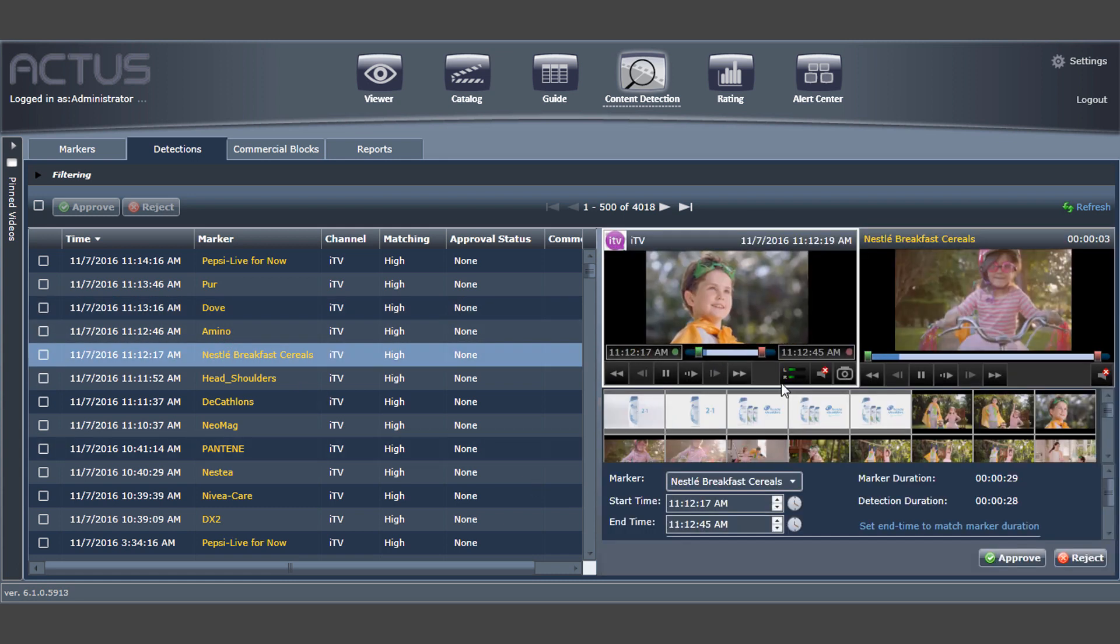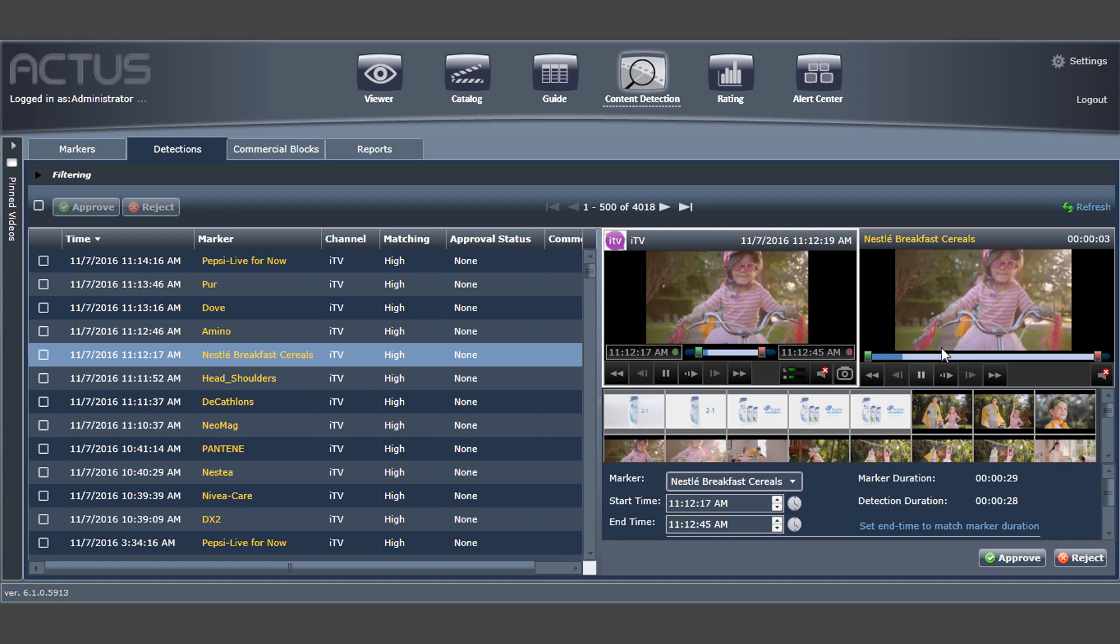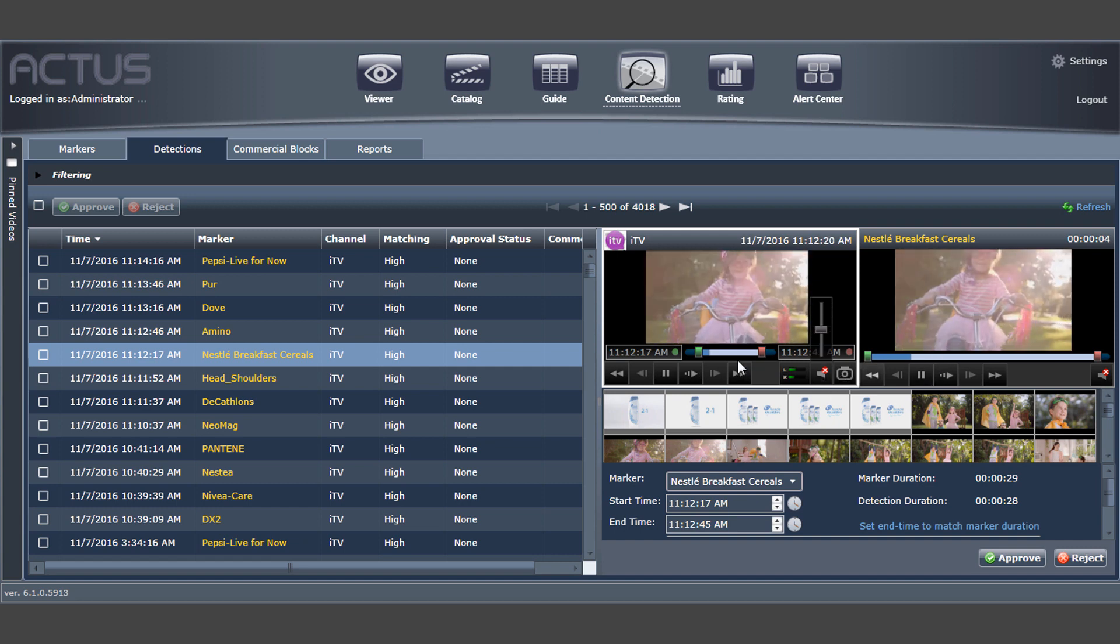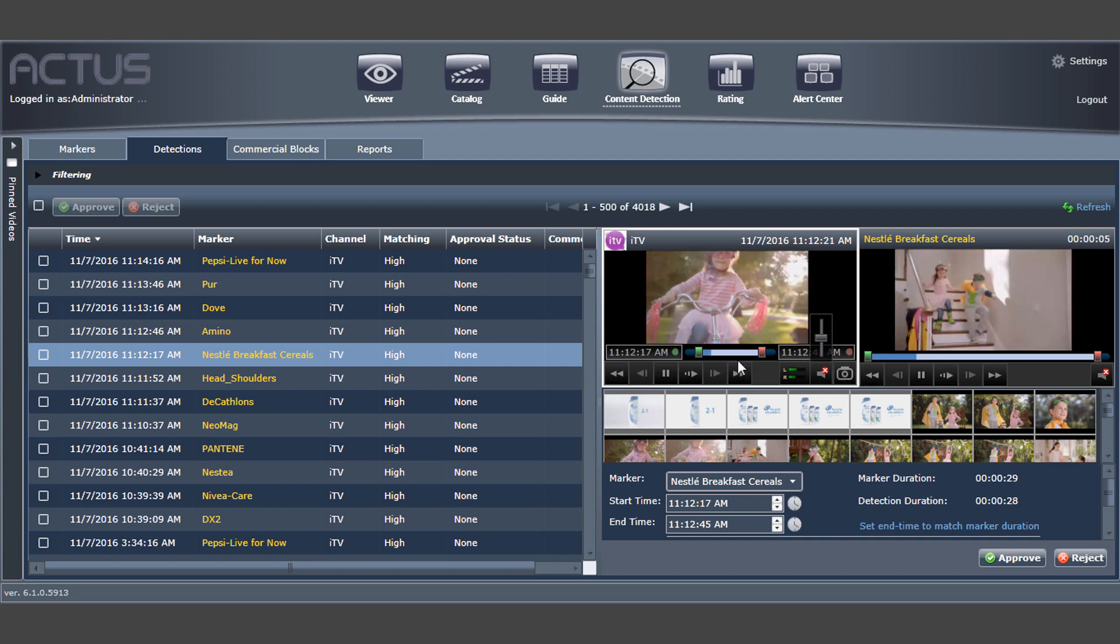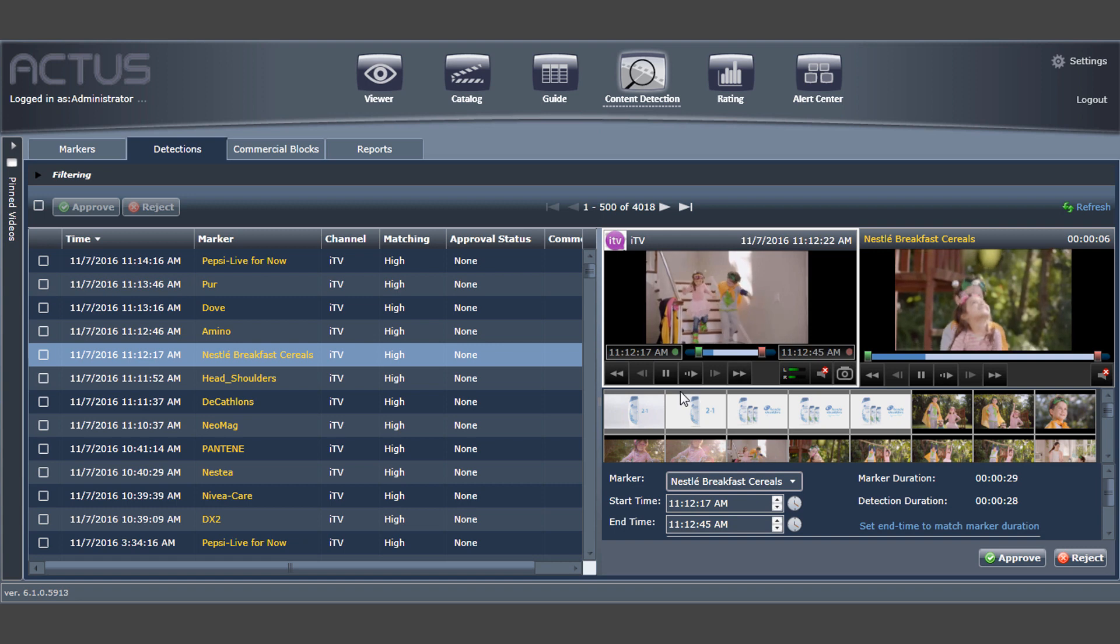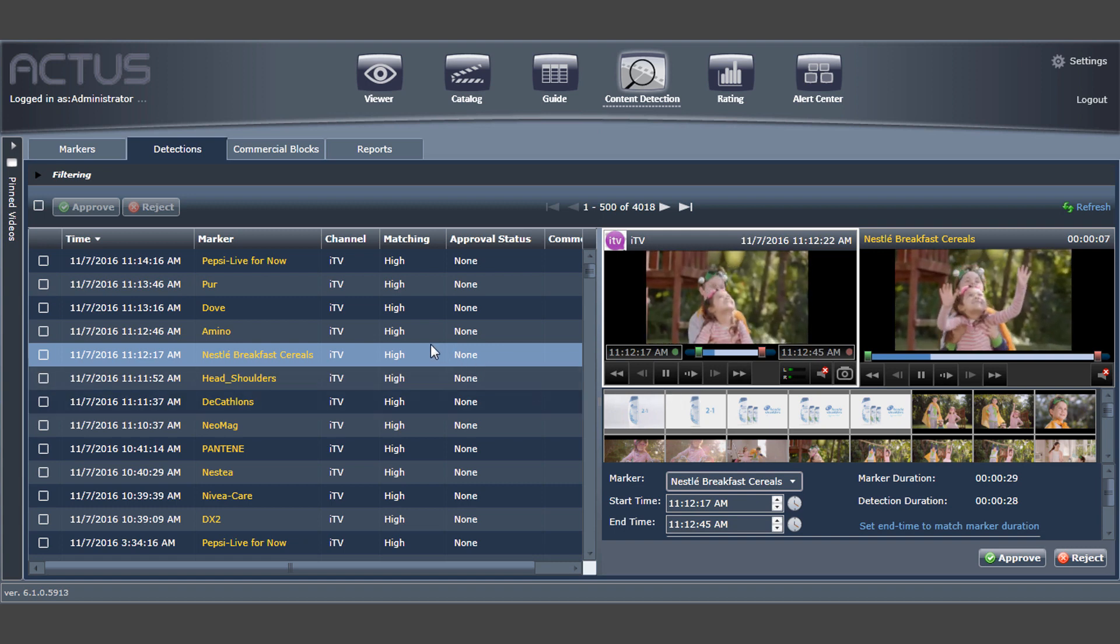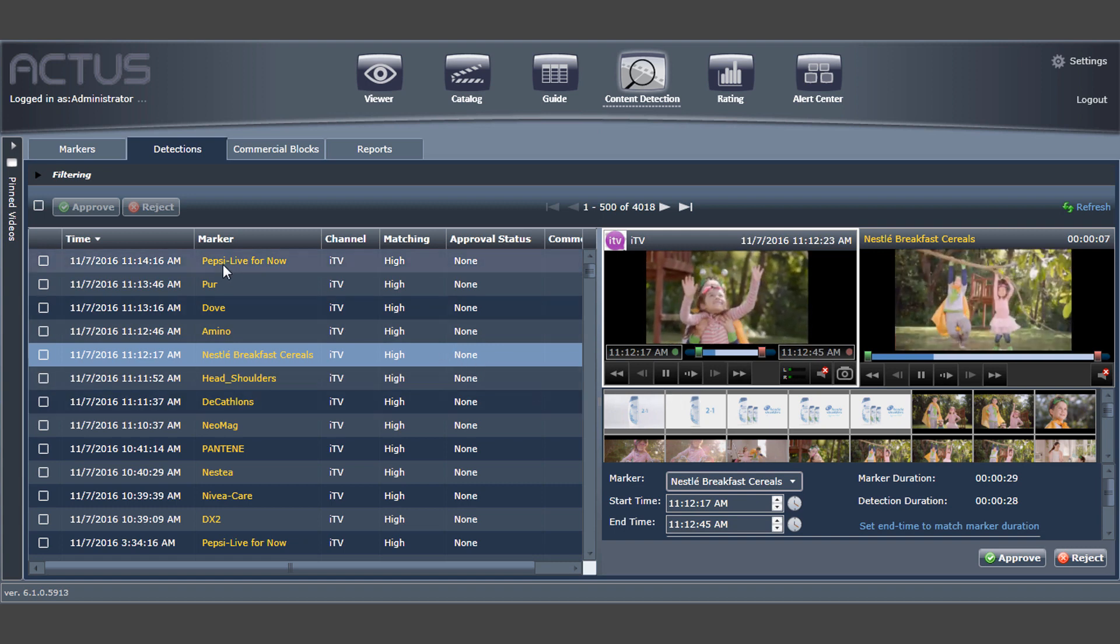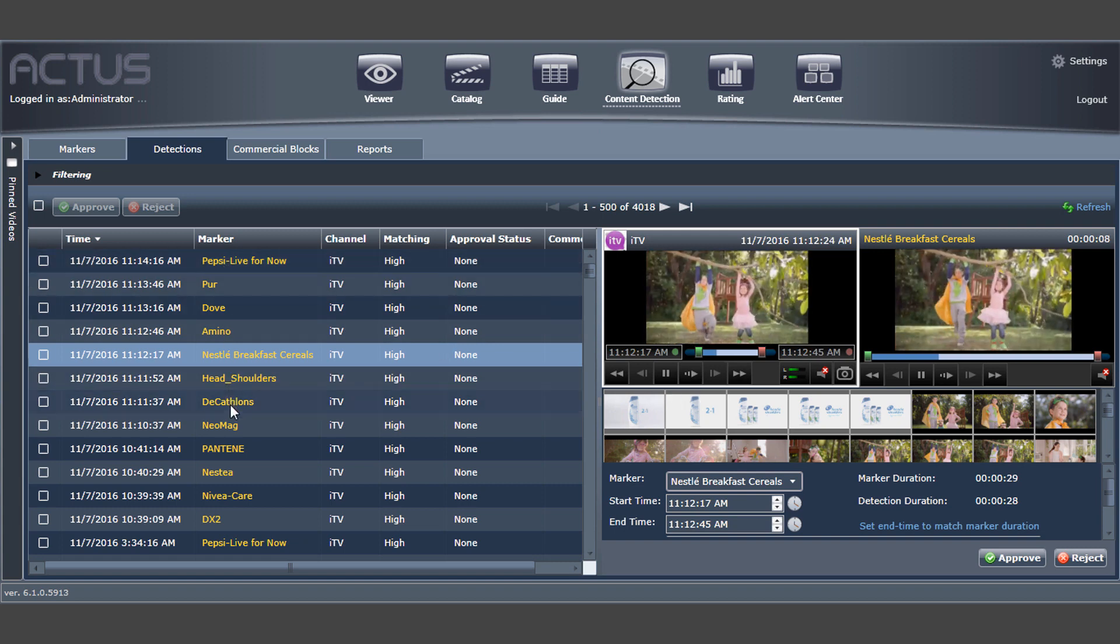Once a new marker is defined in the system, you can select to start detecting it from this minute onwards, or you can choose to scan previous recordings and detect the ad in the archived video.